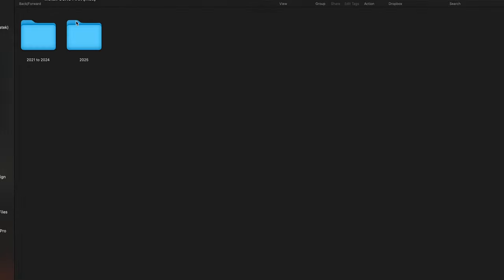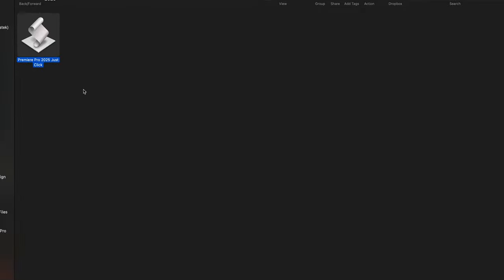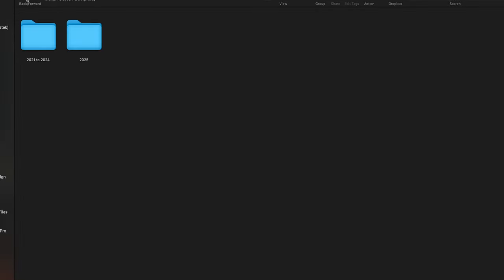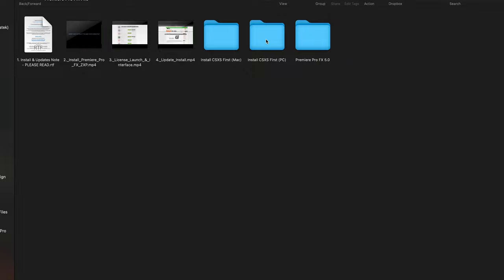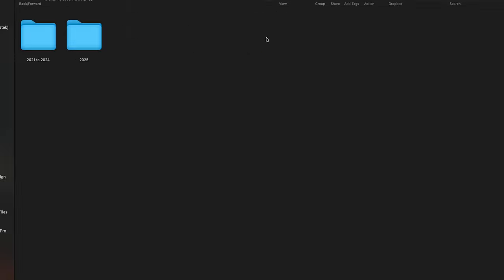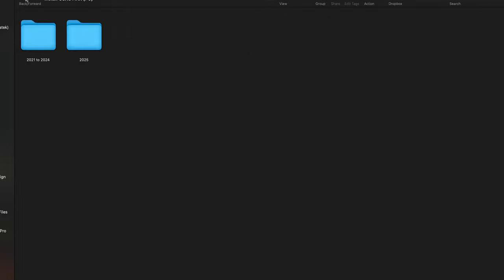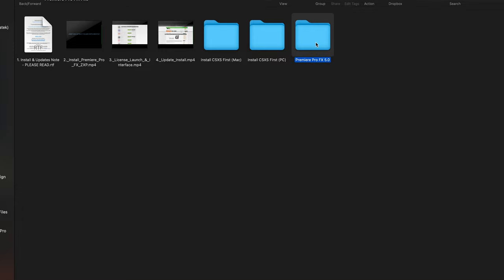In the case with a Mac, when I double-click, it's going to look like it didn't do anything, but that's all you need to do. In Windows, you're just going to hit the OK button and that's it. Now we can move on to installing the main Premiere Pro Effects file.